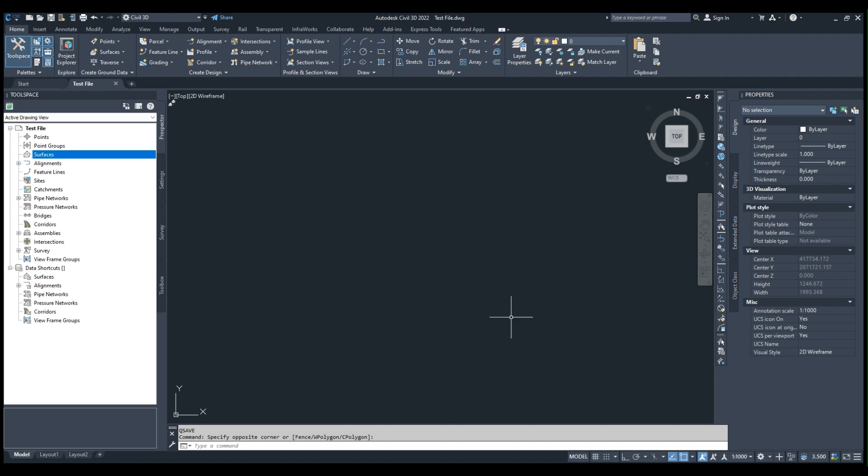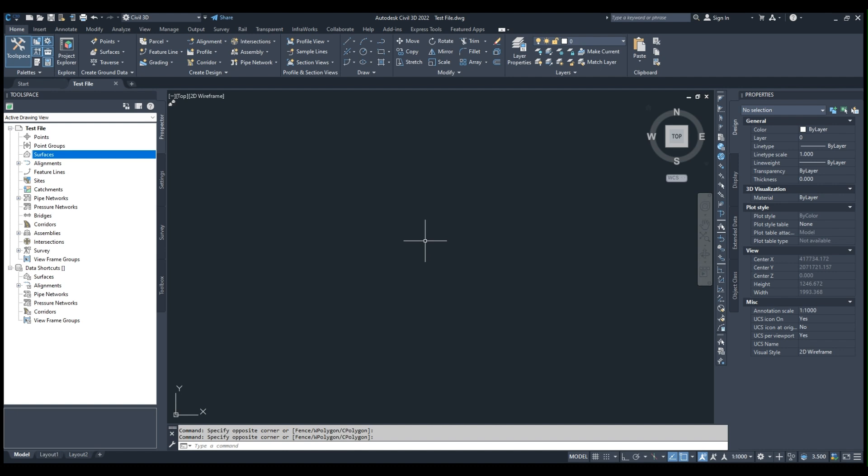In this short video, we will see how to import a drone image which has a format of ECW and how to create a surface from a DEM file format. First of all, we will see how to import an ECW image.